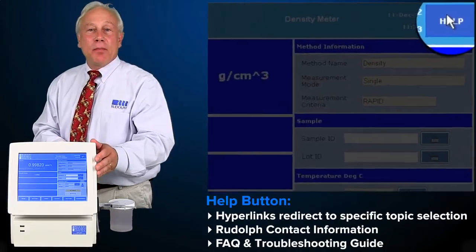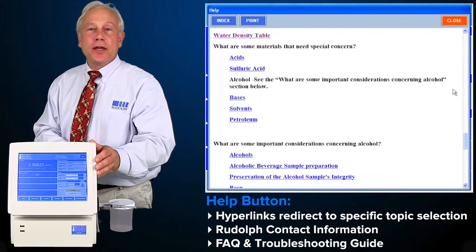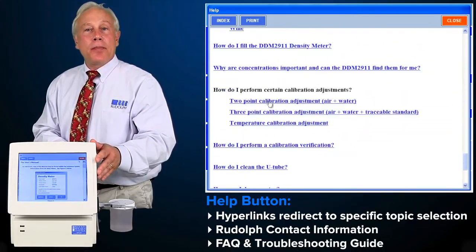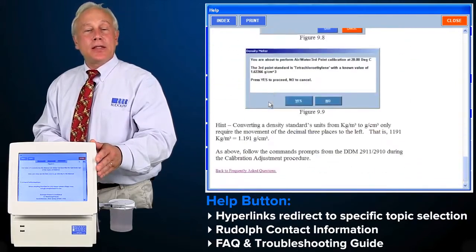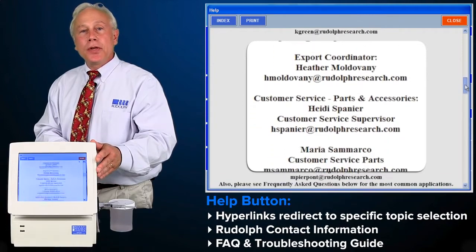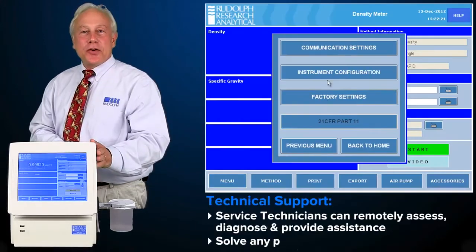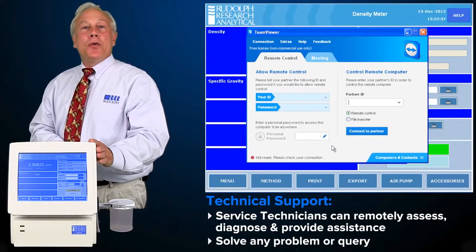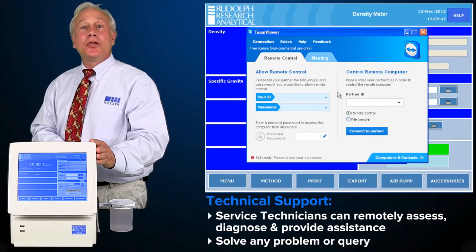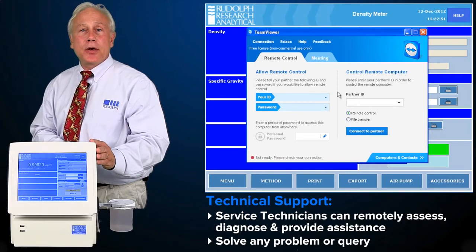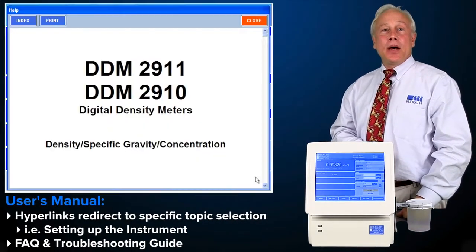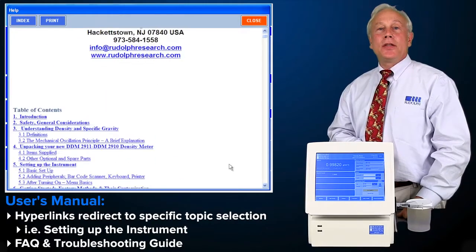Rudolph has added a help button located on the home screen. This help button provides an electronic link to a copy of the user's manual and has complete contact information for Rudolph. There's also a troubleshooting guide available. A desktop sharing program is also available, whereby our service technicians may connect directly with your density meter and provide help, training, or diagnostics as required. The electronic copy of the user manual has HTML files linking you directly to the topic of interest.